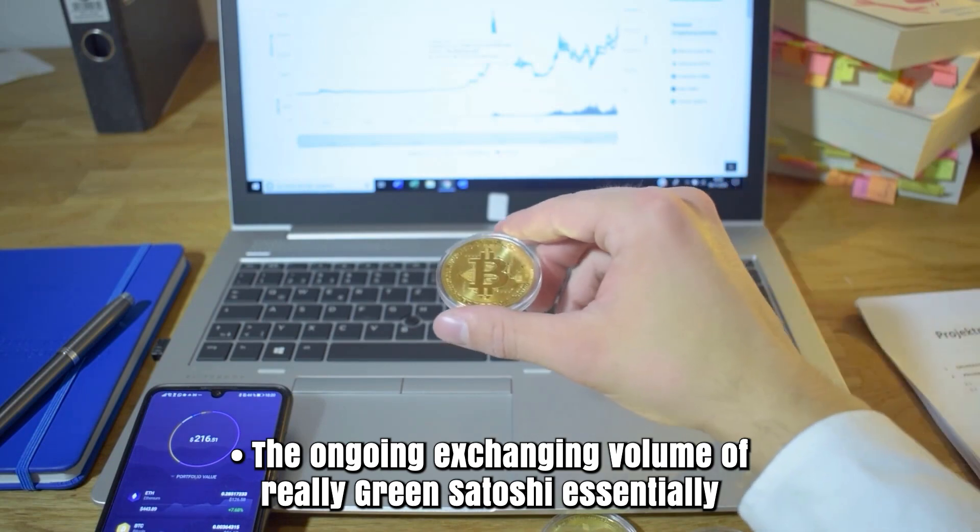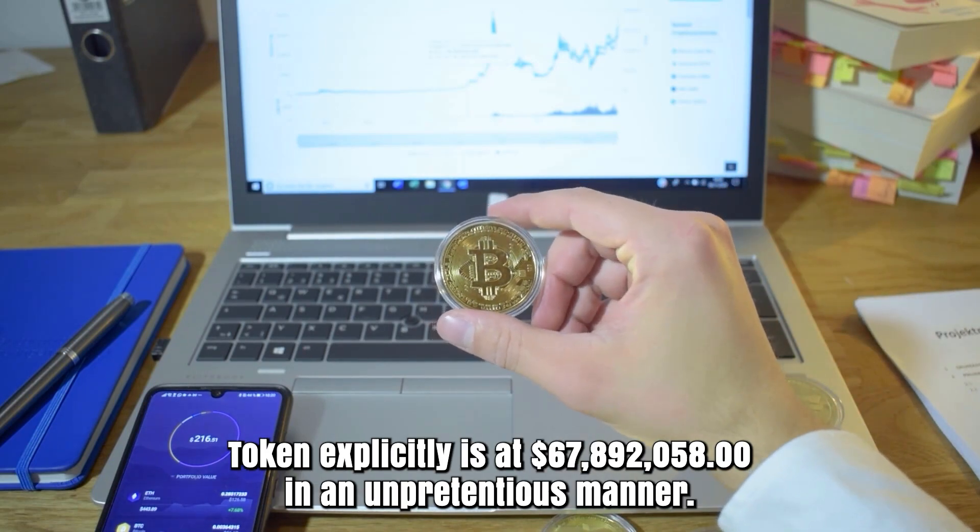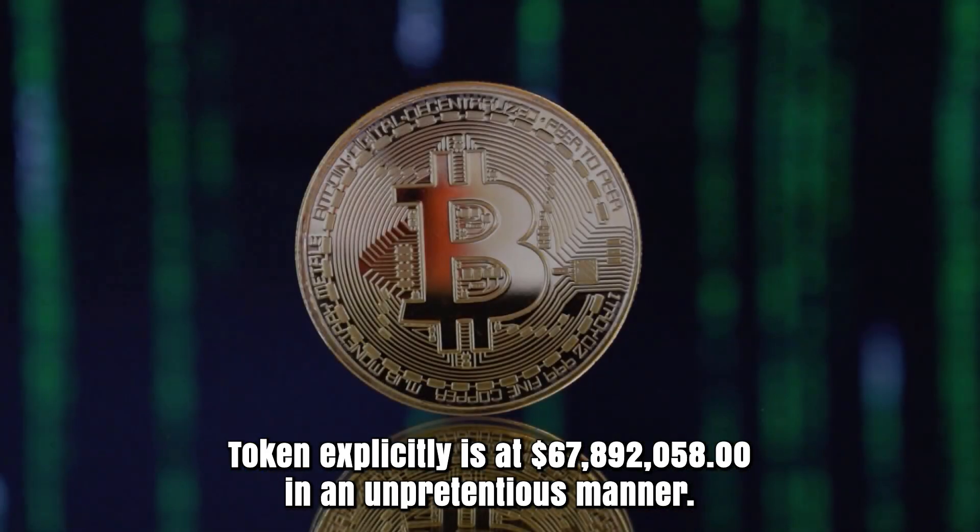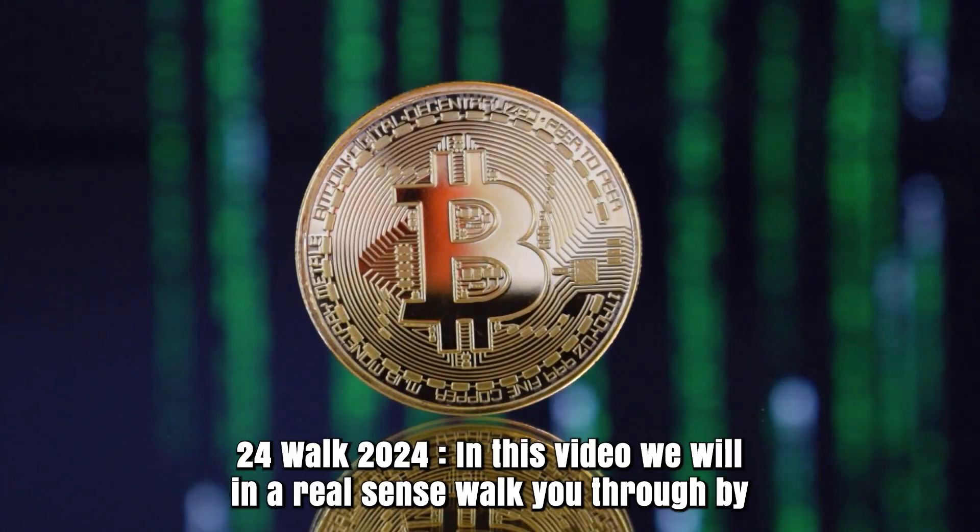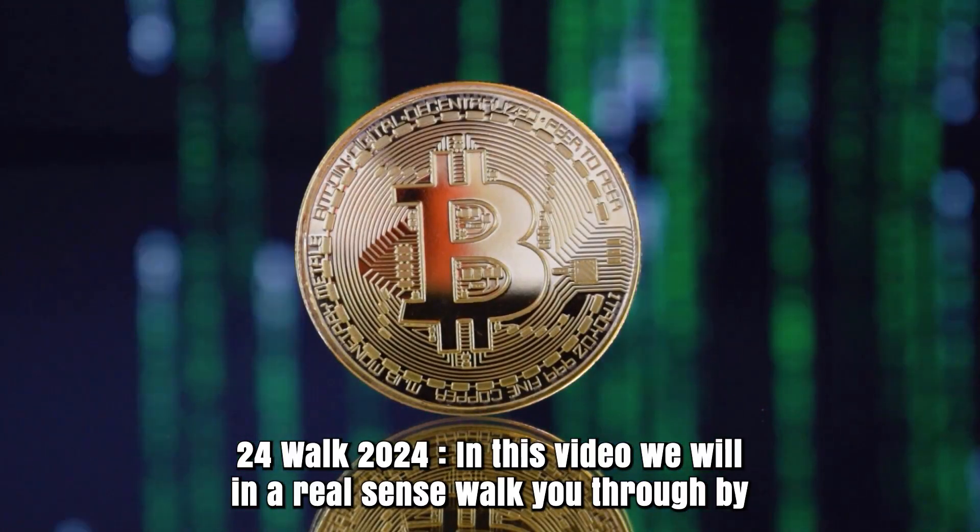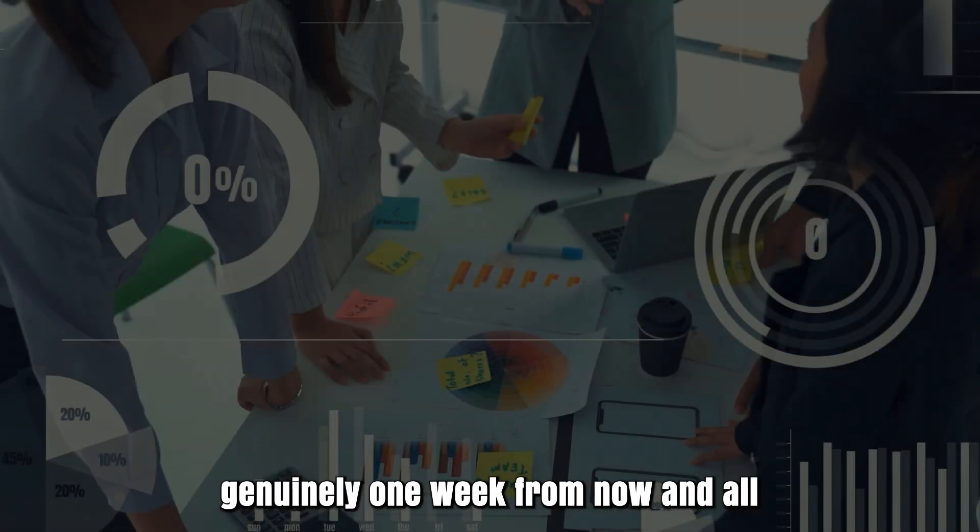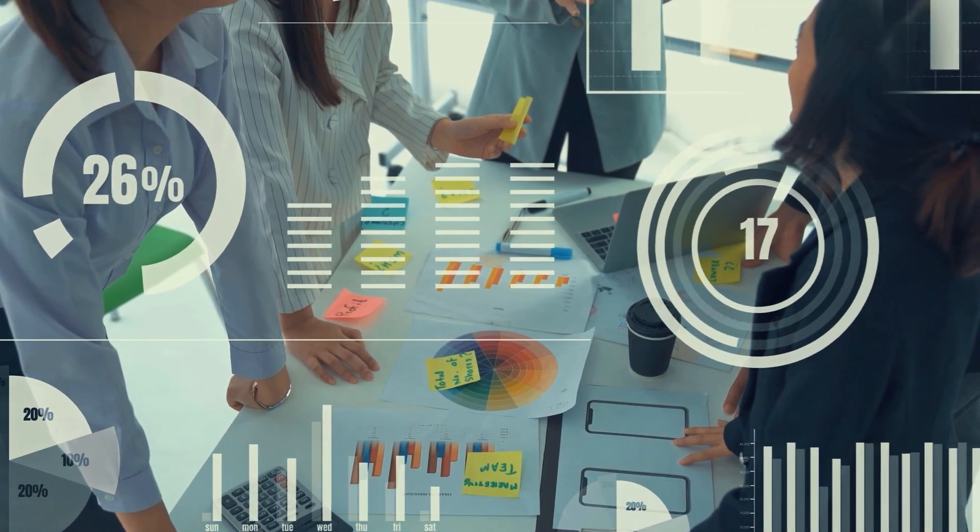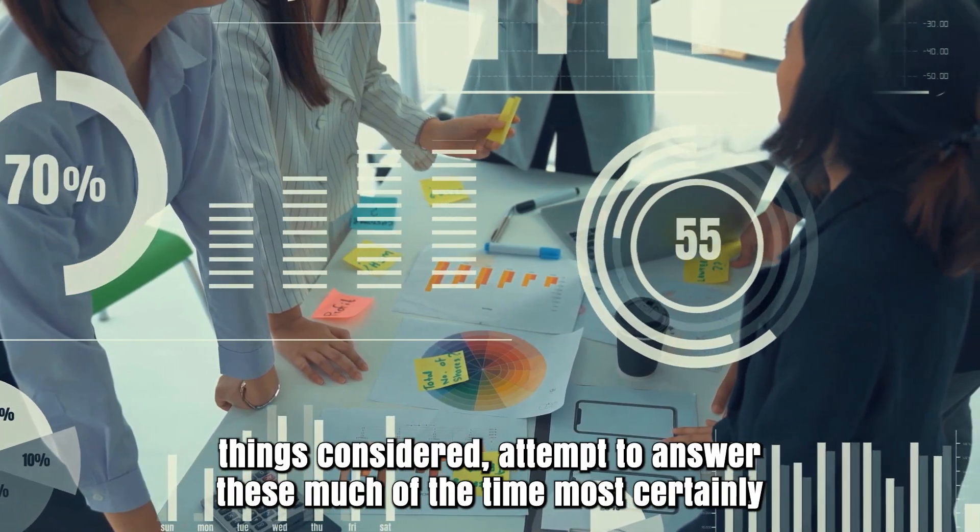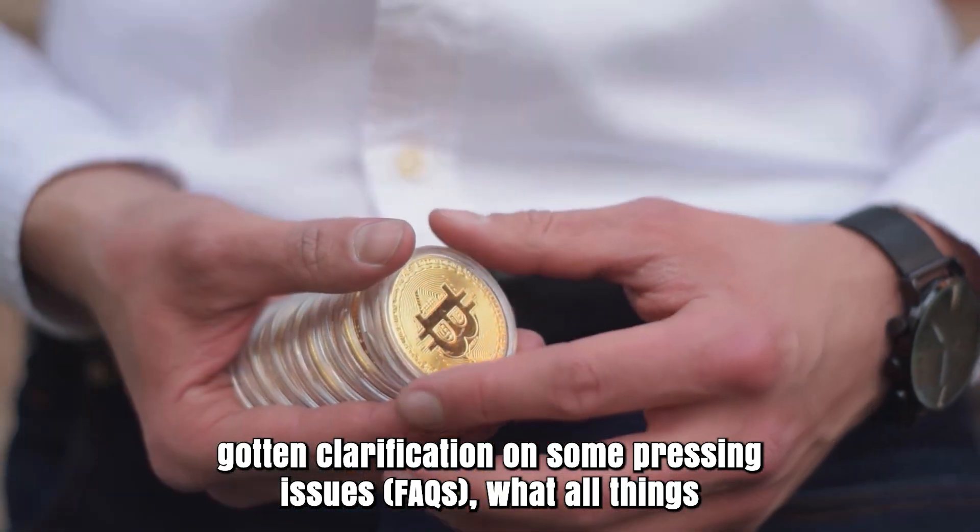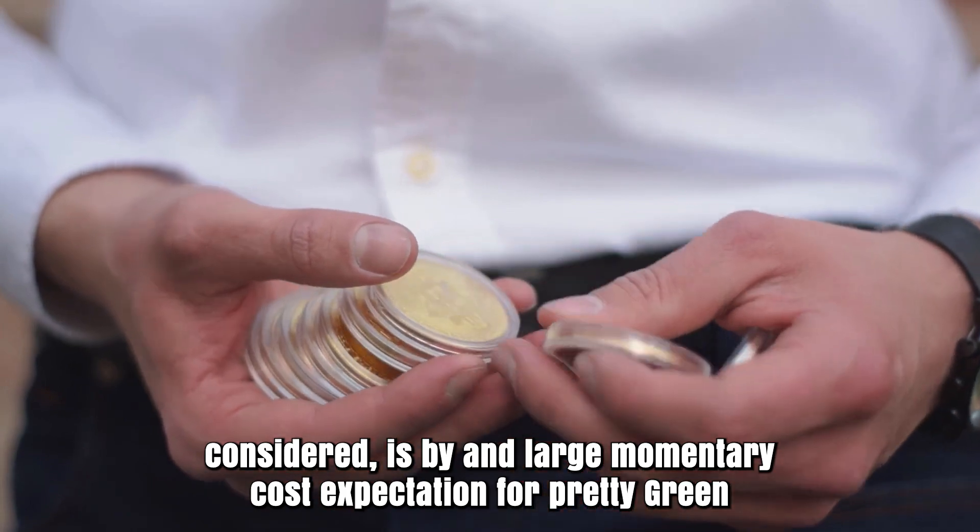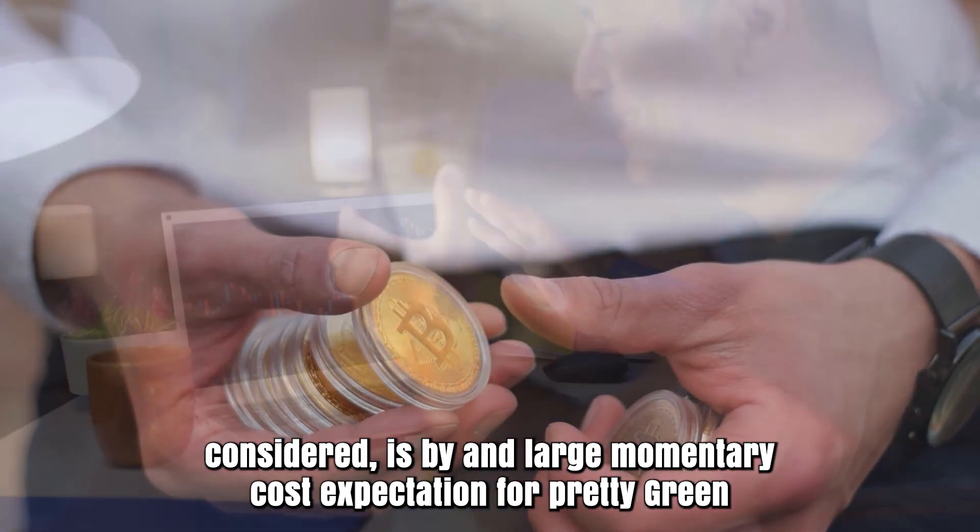March 24, 2024. In this video we will walk you through Green Satoshi Token price analysis for now and for one week from now, and attempt to answer these frequently asked questions.